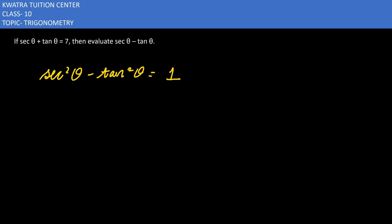Now this is equal to 1. We will think how to simplify it. This is nothing but a squared minus b squared, which equals (a plus b) times (a minus b).